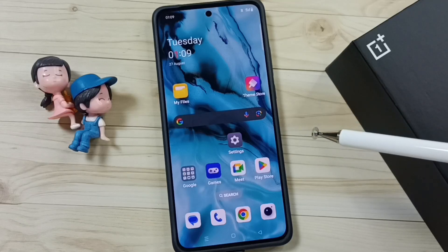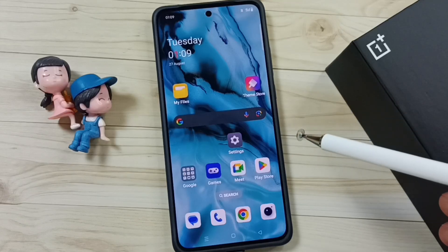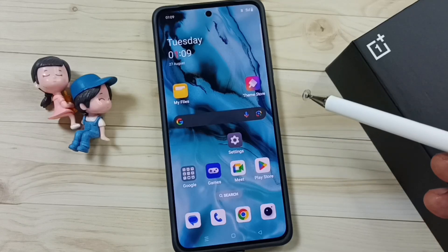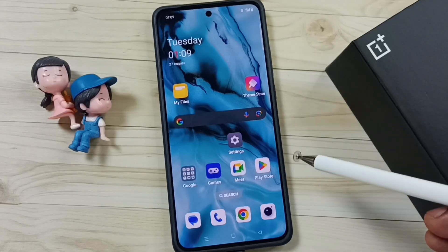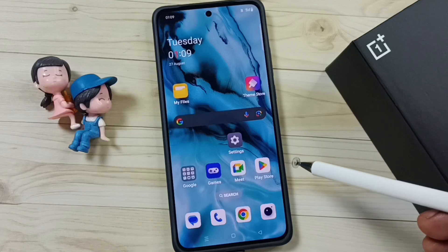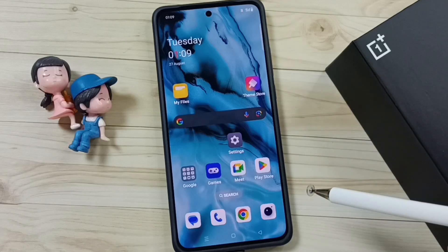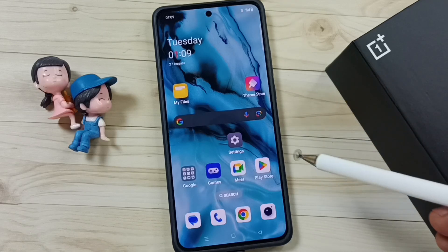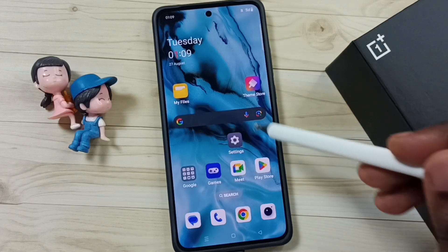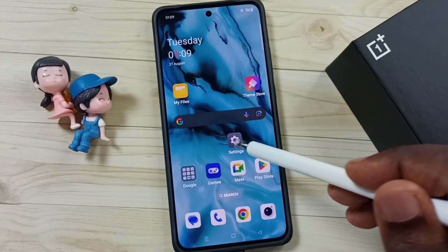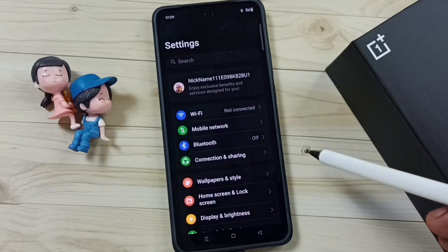This video shows how to automatically switch between 5G and 4G and how to enable this feature. Please subscribe, like, and share the video. Go to Settings and tap on the Settings icon.